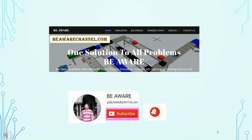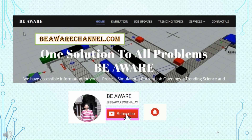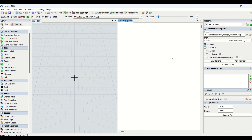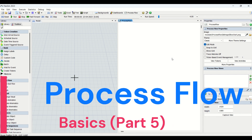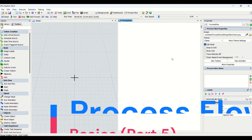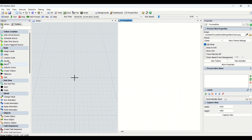Welcome to another interesting video on the Be Aware channel. We have completed Decide and Batch activities from the basics in our previous videos — do watch those on our YouTube channel. In this video we are going to understand the Wait for Event and Create Token activities from the basic process flow.